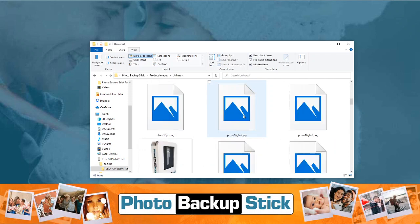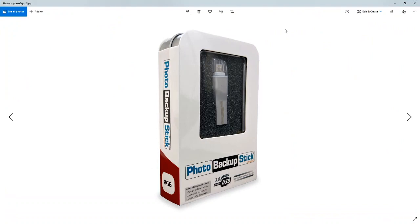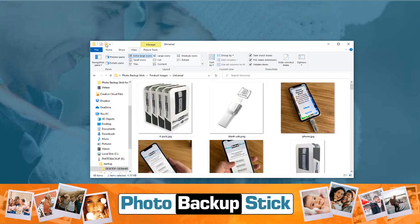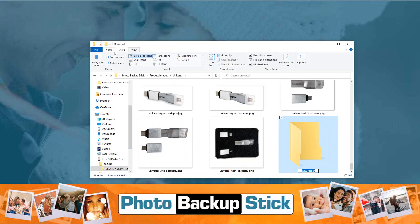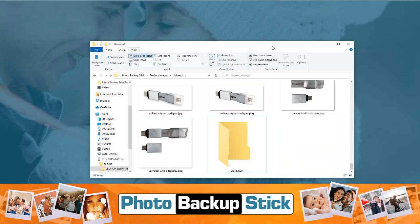Windows does give us some more options. We can double-click to open up photos, which opens them in the photo viewer. We can multi-select and hit the delete key to delete them. We can also come up here and create folders — so if we create a new folder called April 2020, we can drag photos that were taken in April into that folder to organize them. So we have a few more options here with the Windows viewer.